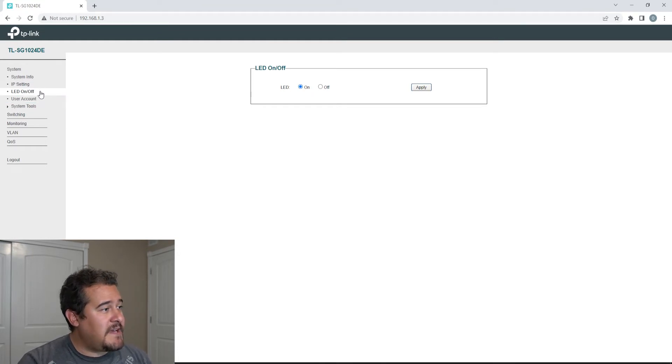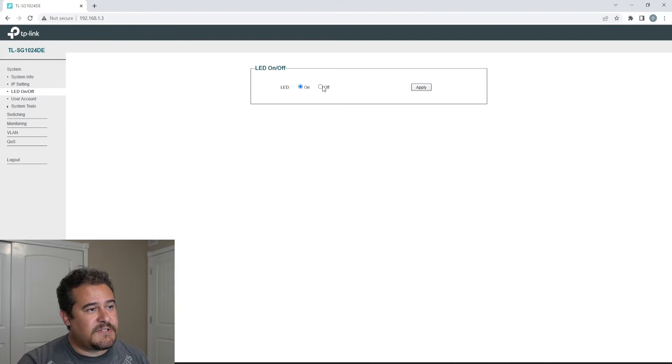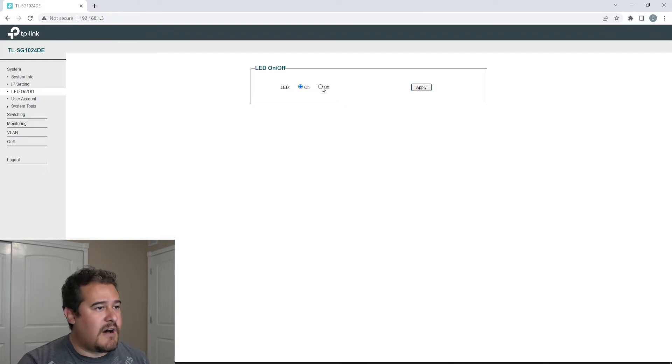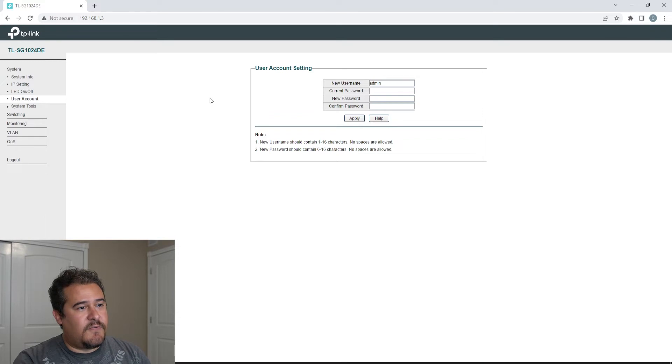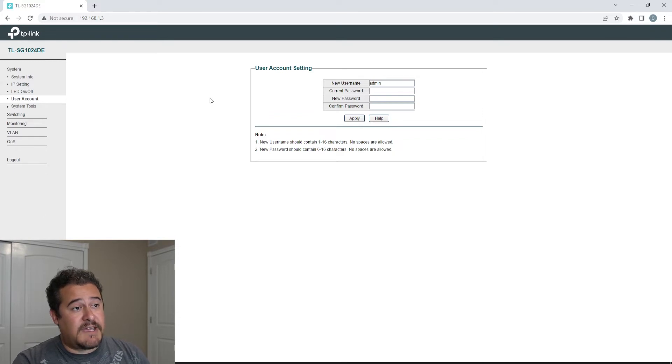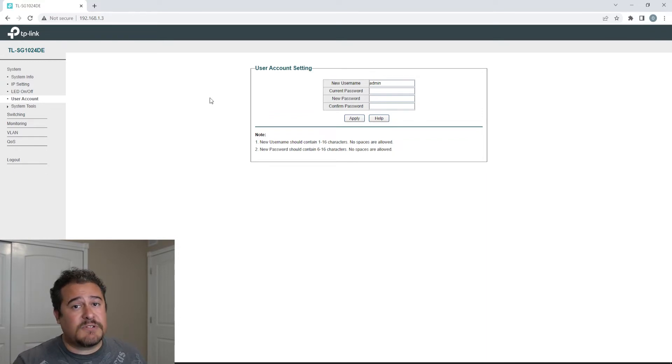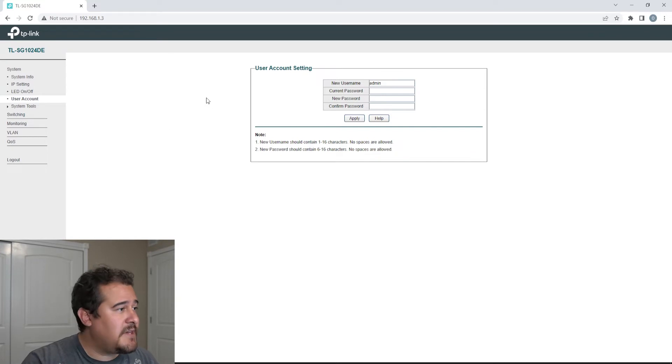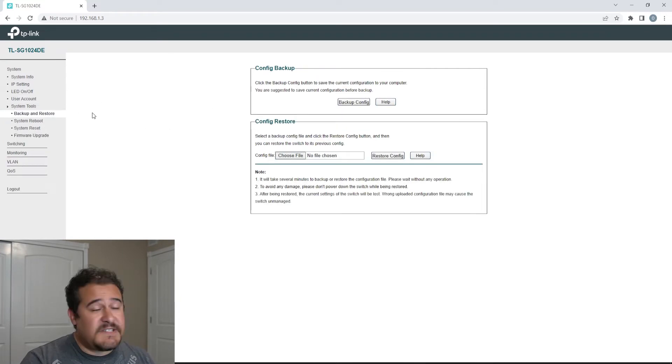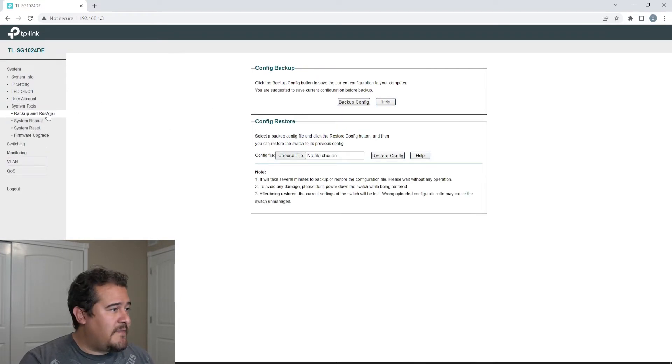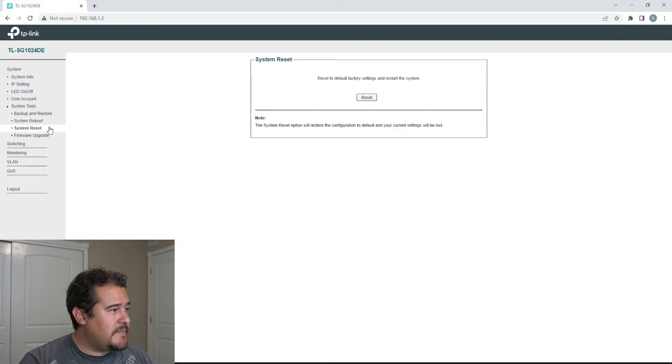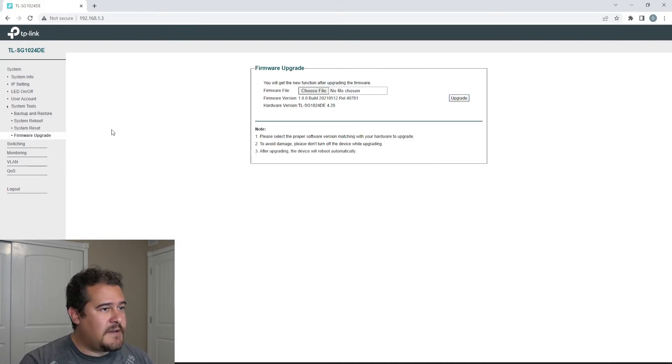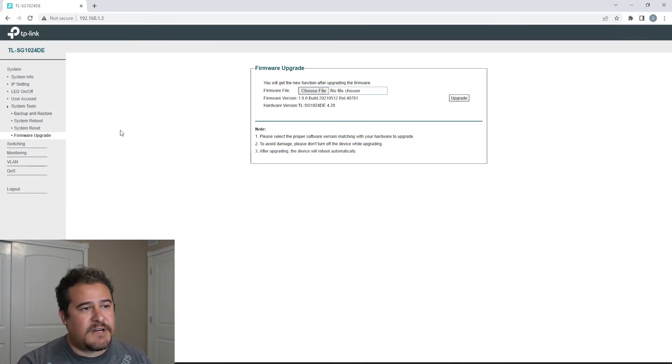So you do have the LED on and off, so you're able to toggle that on or off. You have user accounts. So right now, of course, I do have an account. If you want to add multiple accounts, you could go ahead and create them here. We have system tools, so we have backup and restore, system reboot, system reset. And of course, if you're going to be updating the firmware, you could go ahead and do that here.